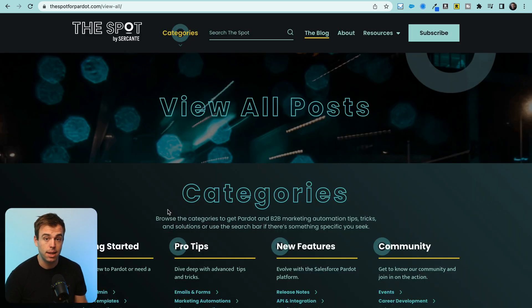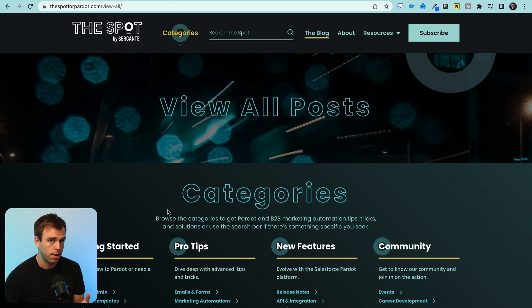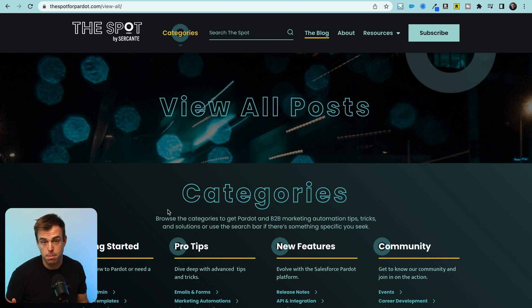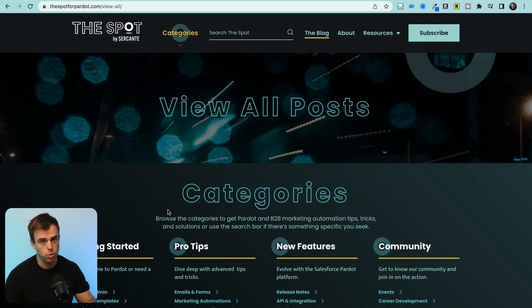The next website is called The Spot. This used to be the spot for Pardot — where you could find a bunch of news and tutorials related to Pardot. But since Pardot changed its name to Marketing Cloud Account Engagement, they've taken that as an opportunity to expand their content beyond just Pardot. They now have content for any marketer using Salesforce tools, whether that's Sales Cloud, Pardot, or any other Marketing Cloud application.